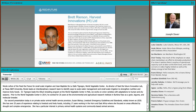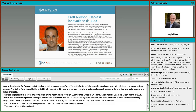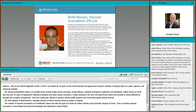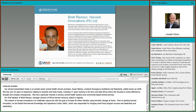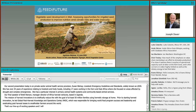Susan has a particular interest in primary animal health systems and community-based animal health services. Our final speaker addressing private sector scaling of hermetic storage technologies is Brett Rearson, Managing Director of Harvest Innovations Limited, a social enterprise based in Kampala, Uganda. The mission of Harvest Innovations is to drastically reduce post-harvest losses for Africa's 200 million smallholder families, with a goal of at least 50 million families using hermetic storage at home by 2030. Prior to starting Harvest Innovations, Brett led the World Food Program's Global Post-Harvest Knowledge and Operations Center. I will now hand it over to Nicole LaFour.